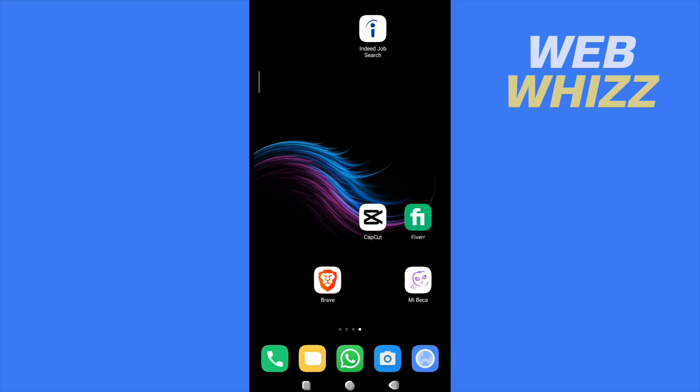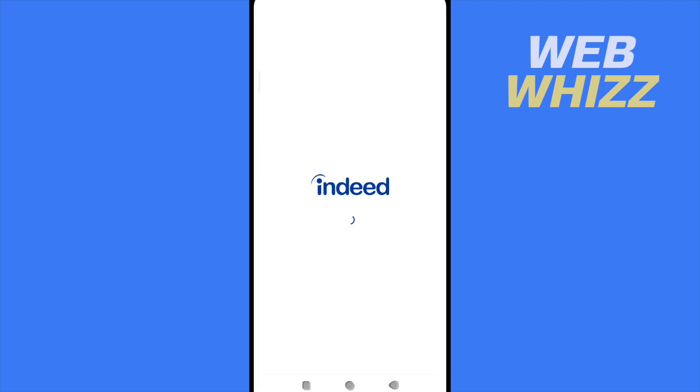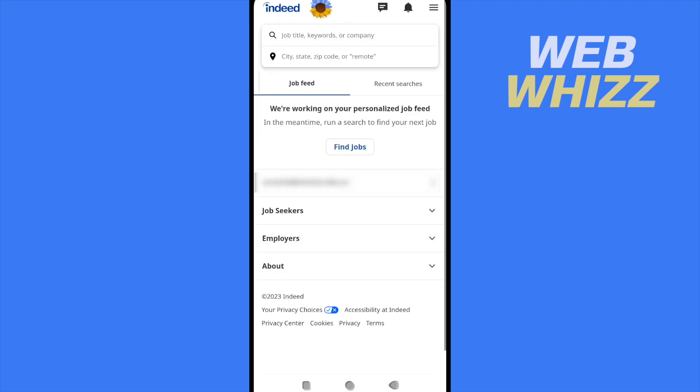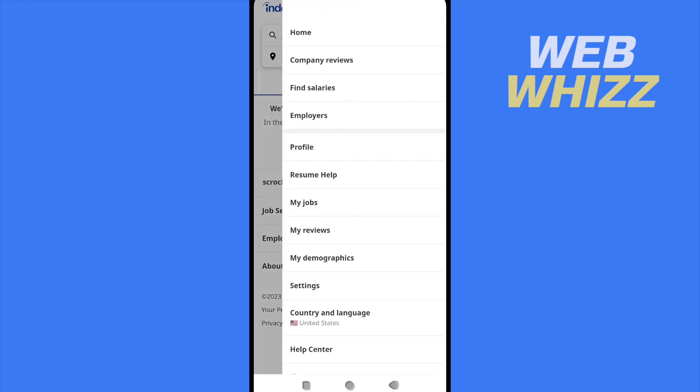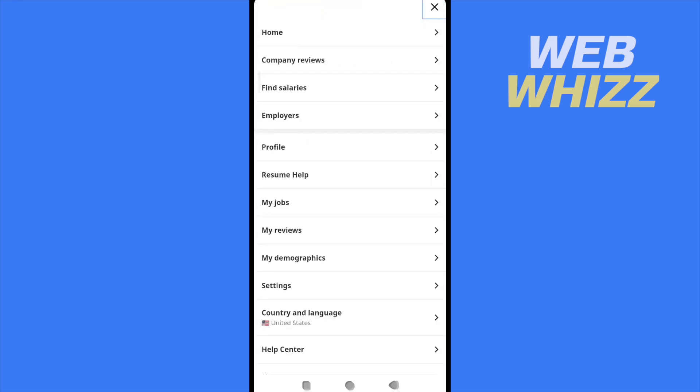I'm going into my Indeed job search app. The visibility settings are done in your resume. What I have to do is go to the three horizontal lines on top of my screen.